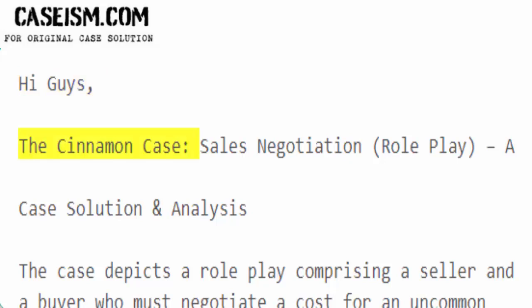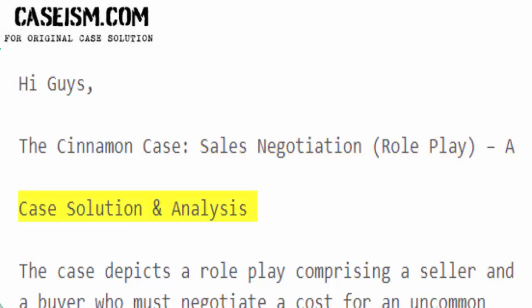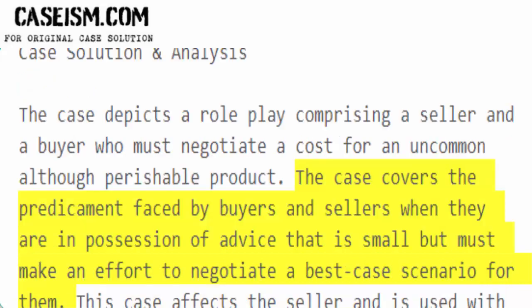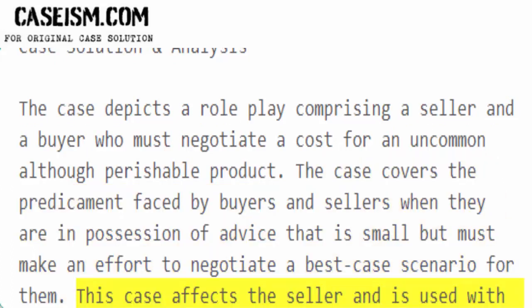The Cinnamon Case is a sales negotiation role play — a case solution and analysis. The case depicts a role play comprising a seller and a buyer who must negotiate a cost for an uncommon, although perishable, product. It covers the predicament faced by buyers and sellers when they are in possession of limited advice, and must make an effort to negotiate a best case scenario. This case focuses on the seller and is used with the Cinnamon Case sales discussion role play.